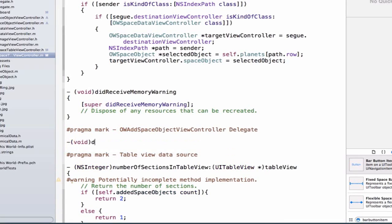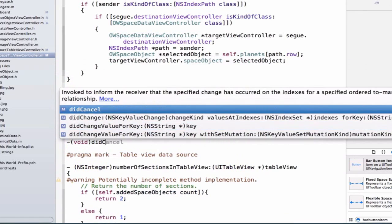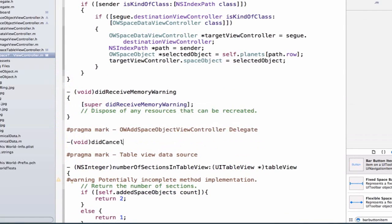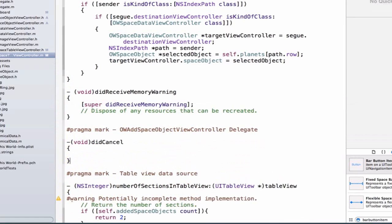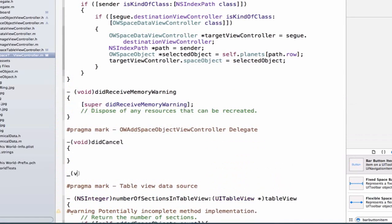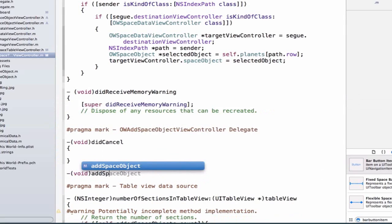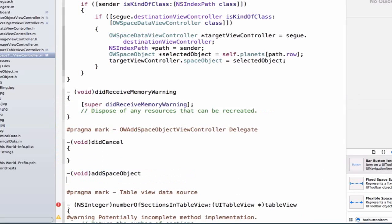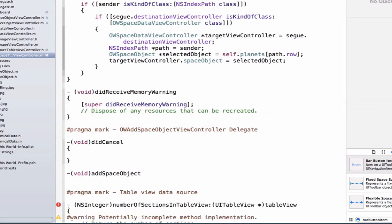Let's implement both of the required methods. The first is going to be void didCancel, and we can add curly braces. Then let's implement the other method — addSpaceObject — and add curly braces for that as well.